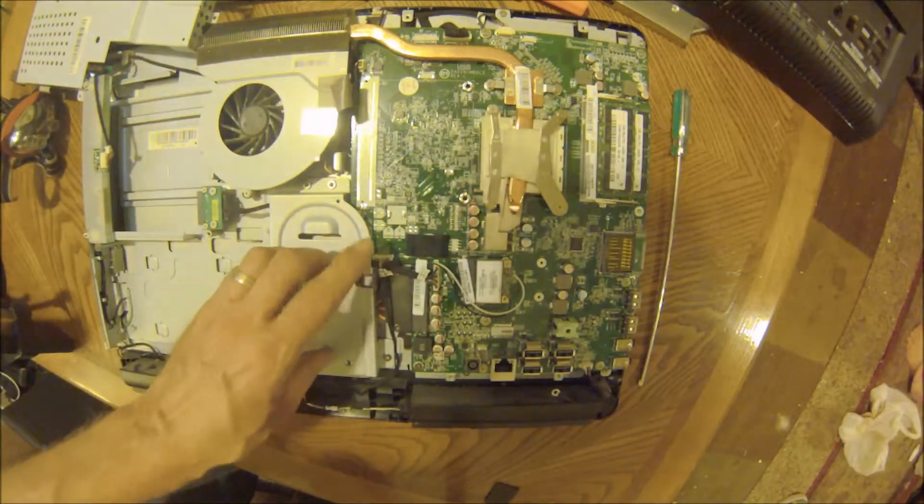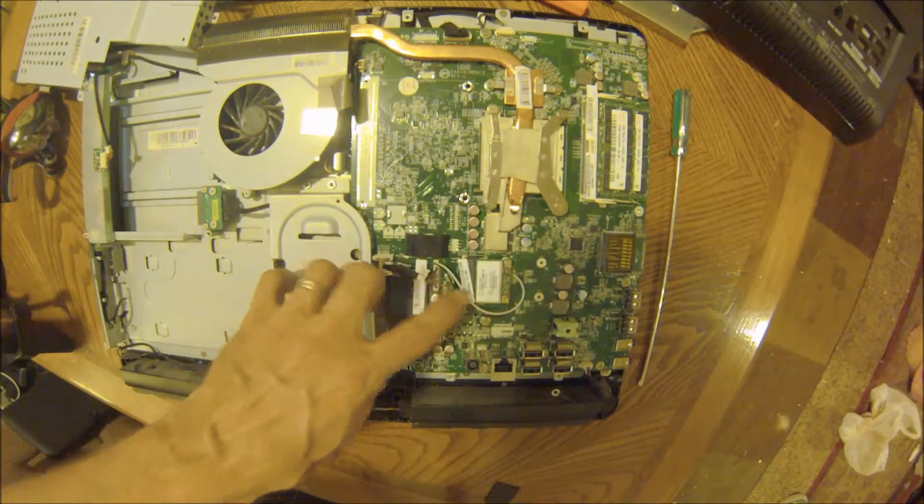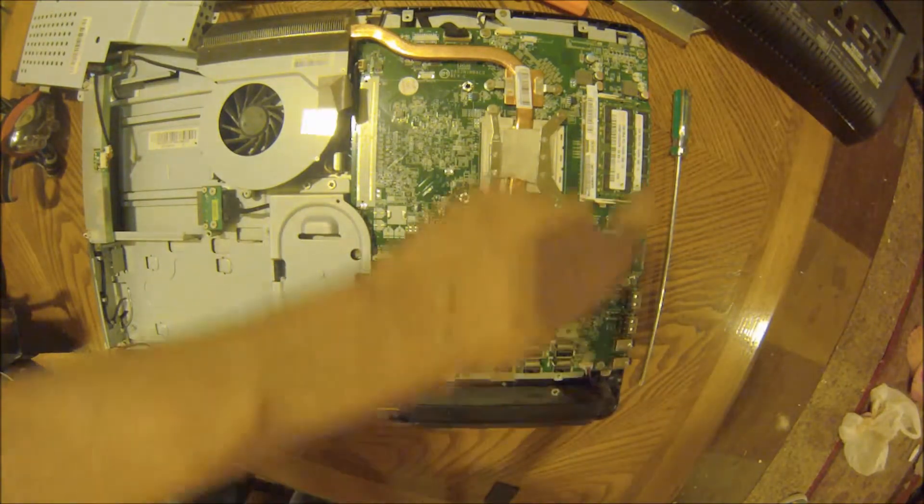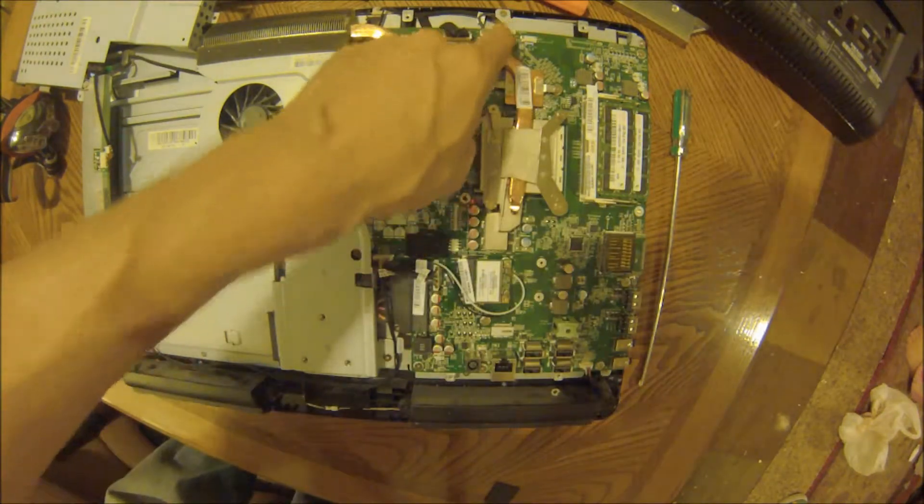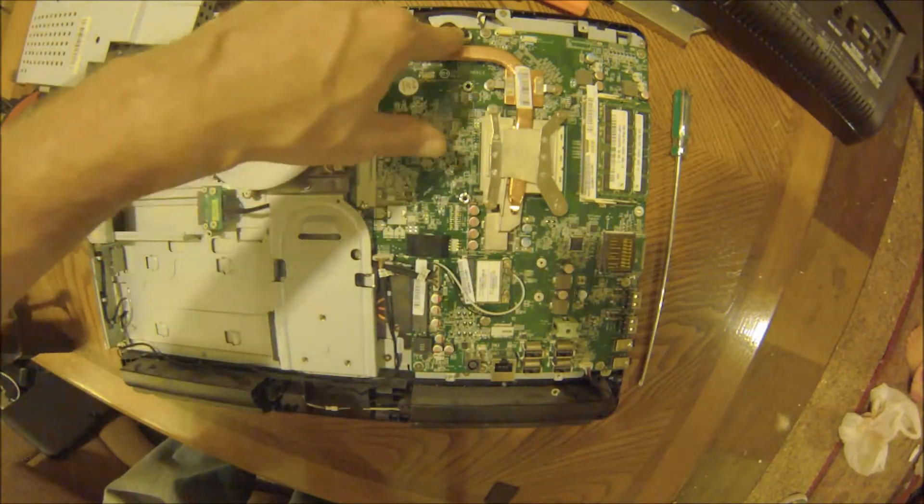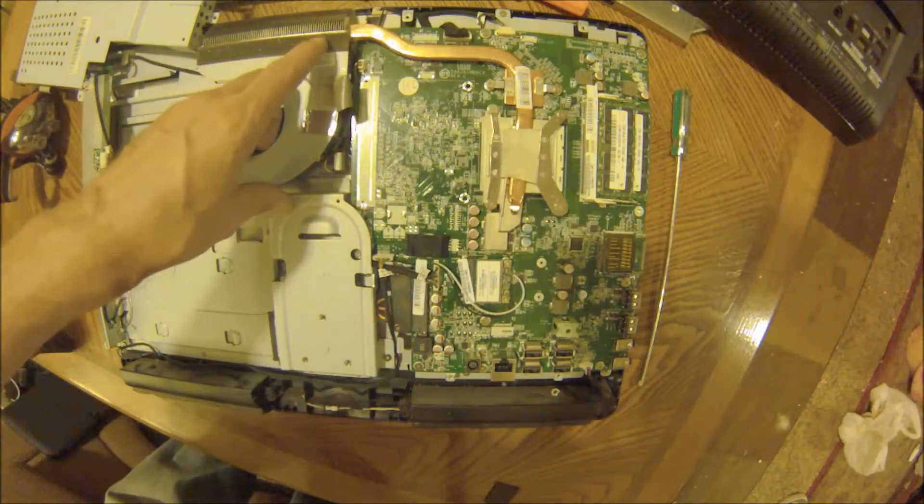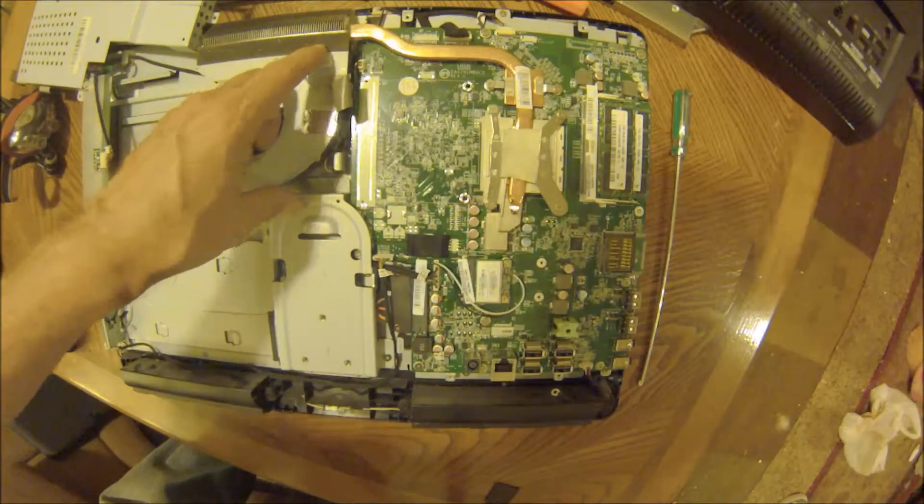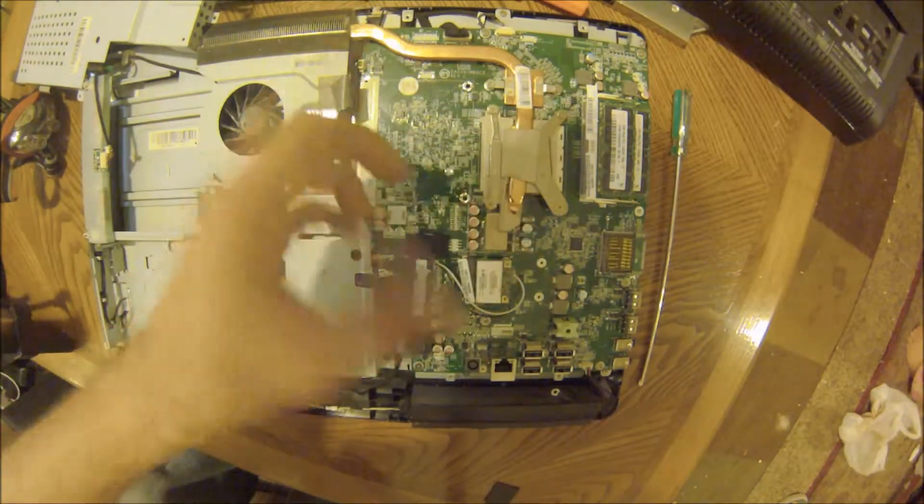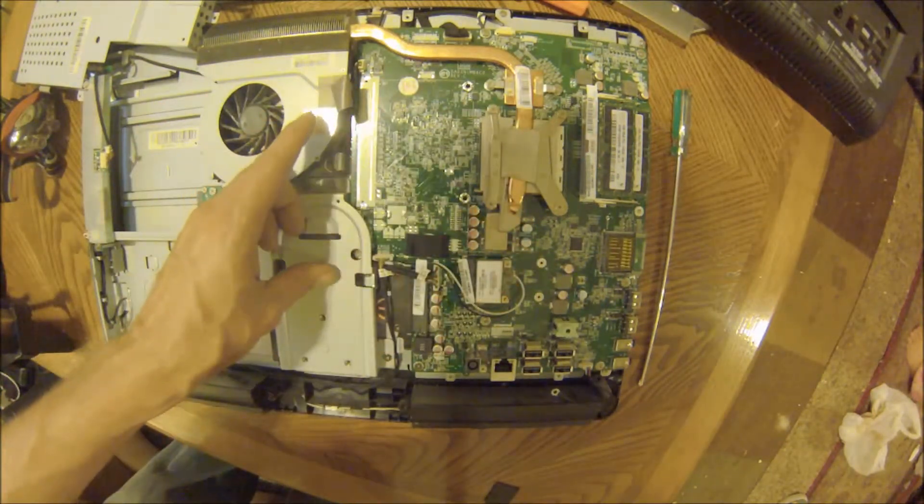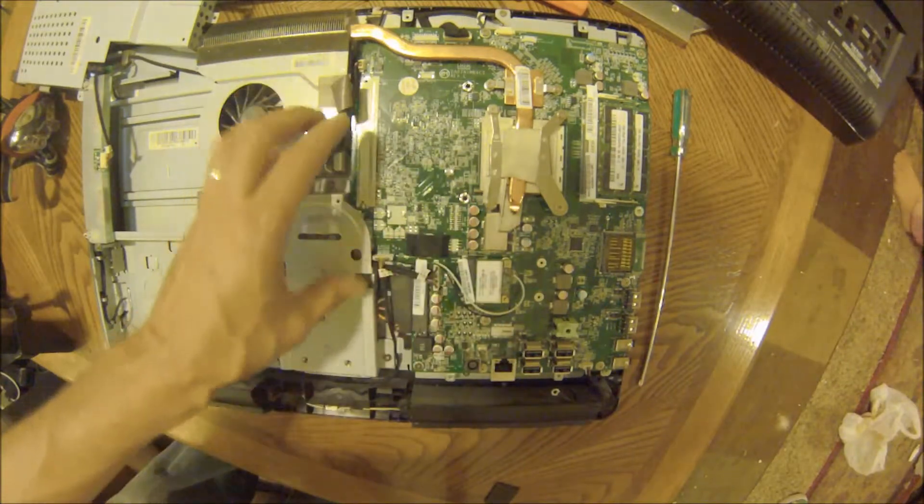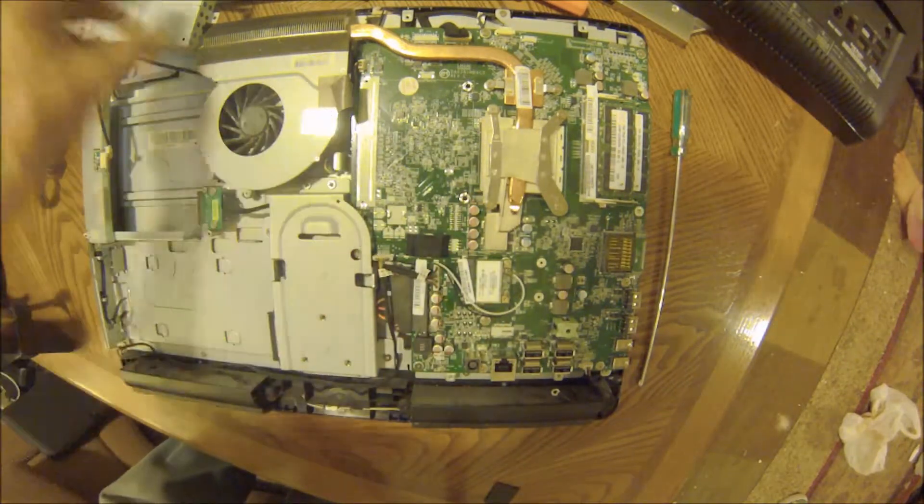If you're changing the motherboard, you just unhook all the wires around it and change the motherboard out. If you're keeping the processor and RAM, you just switch them over to the new board, drop it in, hook everything back up and you are done.